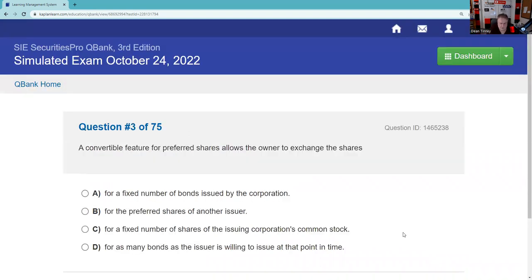A convertible feature of preferred shares allows you to switch your status from being a preferred stockholder into becoming a common stockholder. We have convertible preferreds and convertible bonds. The conversion price is based on par — par in a preferred stock is $100, par in a bond is $1,000. On your SIE, they'll likely just ask you for a conversion ratio: take par and divide by the conversion price. The answer is that a convertible feature allows the owner to exchange shares for a fixed number of shares of the issuer's common stock — that's it.